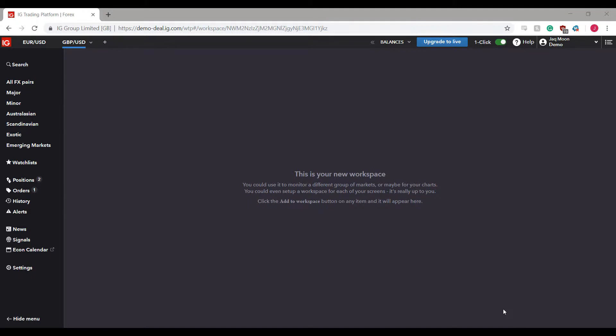Hi, this is Jake with Optimus Futures. In this video, I'll be showing you how to create alerts for specific instruments and different price levels on the IG trading platform.